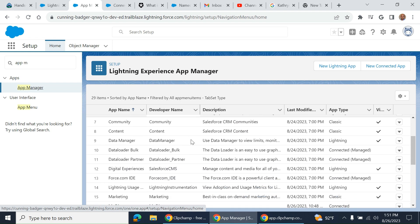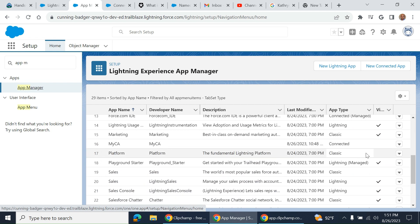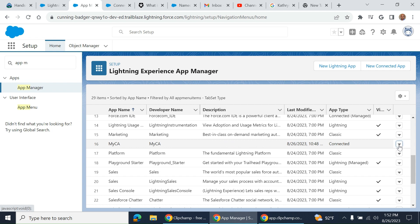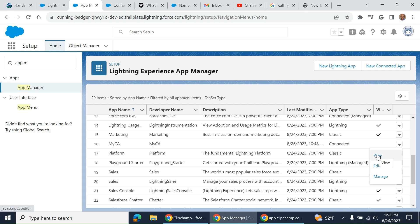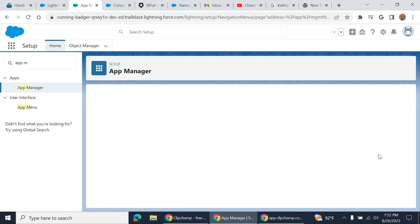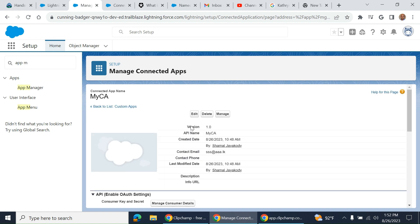you see here my CA is connected. You can see the app type is connected. If you want to view or edit or manage, you can view, edit, manage in the drop-down menu. Once you view it, you can edit and manage as well here.